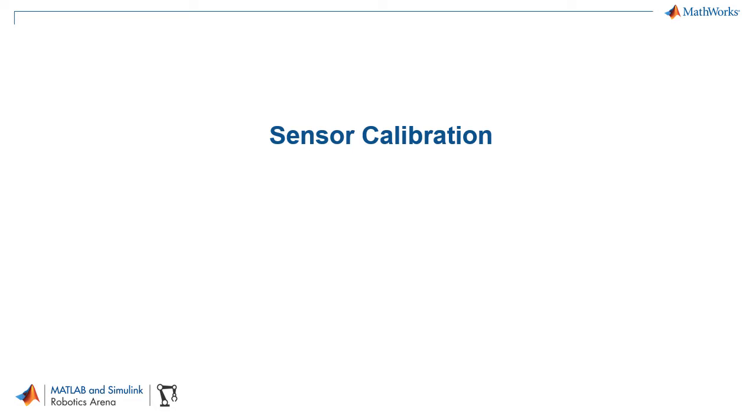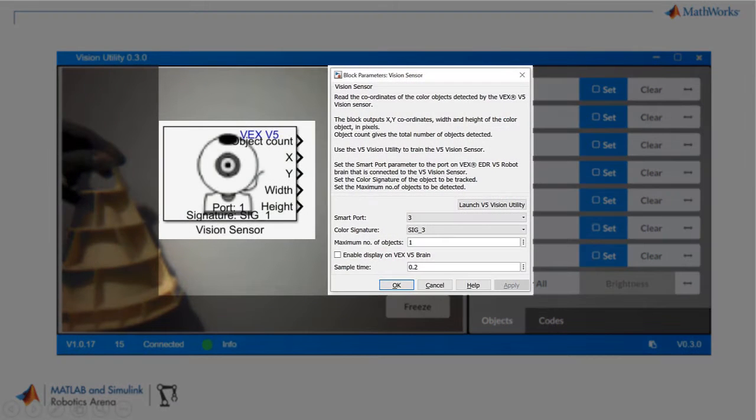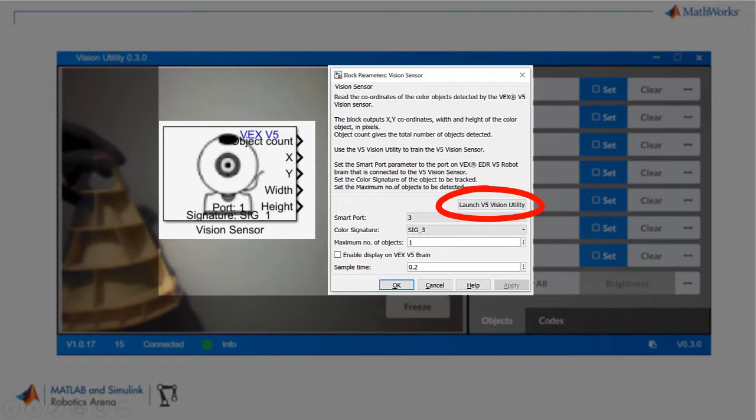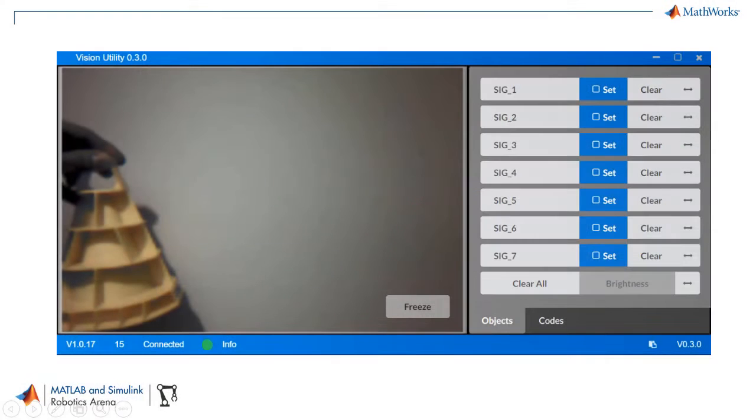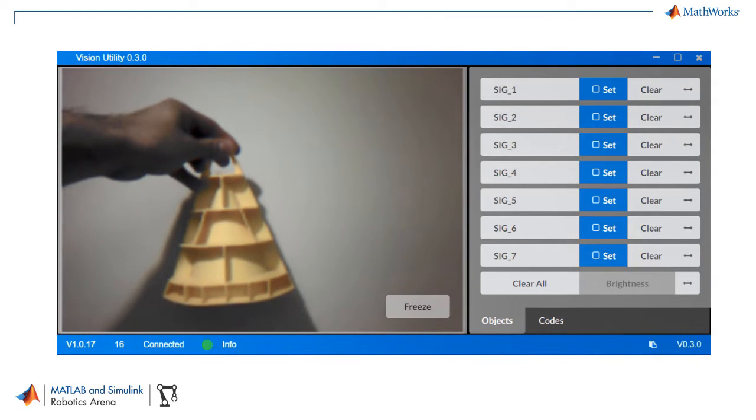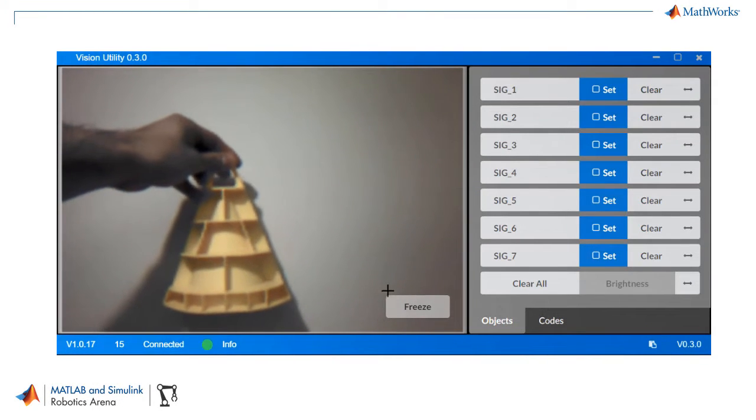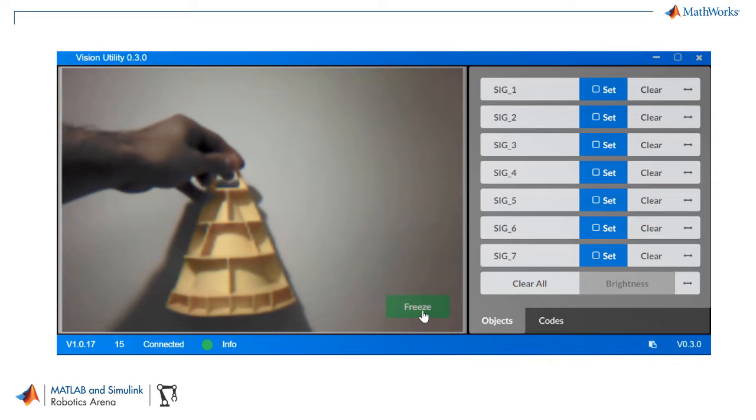Now let's take a look at an example calibration sequence for a vision sensor. Vision sensors often come with a calibration utility. You can open up the VEX vision sensor utility directly from the Simulink vision sensor block. You can see how I first placed an object of a particular color in front of the sensor and I take a picture.